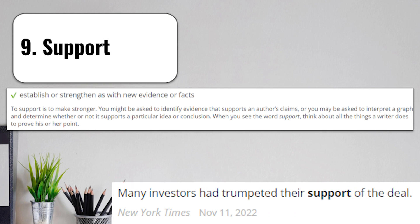Term number nine is support, which means to establish or strengthen, as with new evidence or facts. To support is to make stronger. You might be asked to identify evidence that supports an author's claim or what the author believes. Or you may be asked to interpret a graph and determine whether or not it supports a particular idea or conclusion. When you see the word support, think about all the things a writer does to prove his or her point.